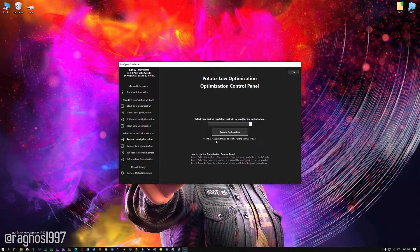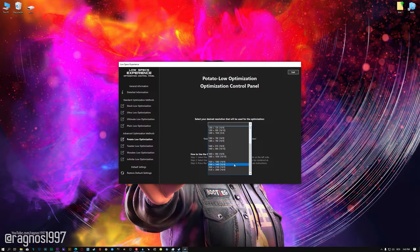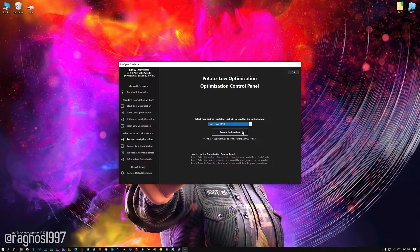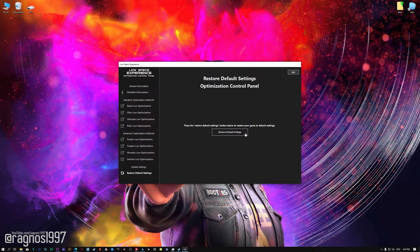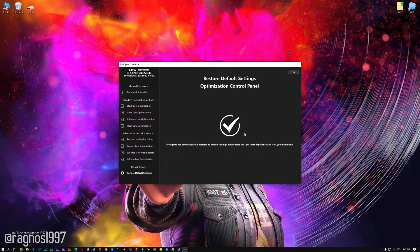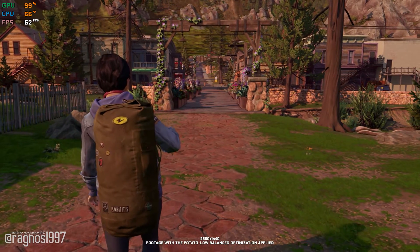When the optimization control panel loads, simply select the method of optimization and the resolution you would like to render your game at. This is something you will need to experiment with on your own in order to see what works for your system the best. Once you decide which optimization method and resolution you are going to use, press the Execute Optimization button and then start your game. If you are not satisfied with what you see, you can always restore your game to default settings by choosing the Restore Default option.